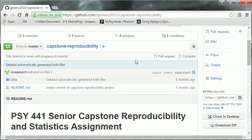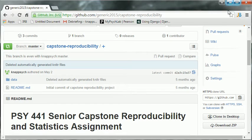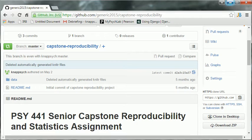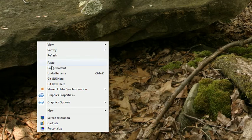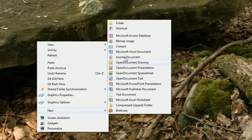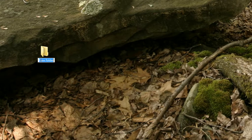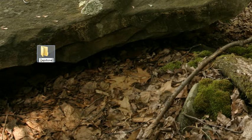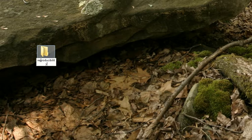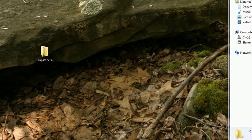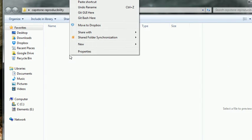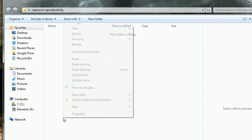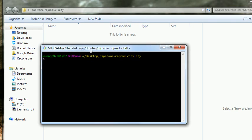So now what we need to do is get this stuff off of the internet and onto our computer. Let's create a new window. Create a new folder. And we'll call this our capstone reproducibility. We're going to go inside this folder. Open it up. So, we're in here. And it's empty right now. So, I'm going to right click and say git bash here. So, that will start up git bash.